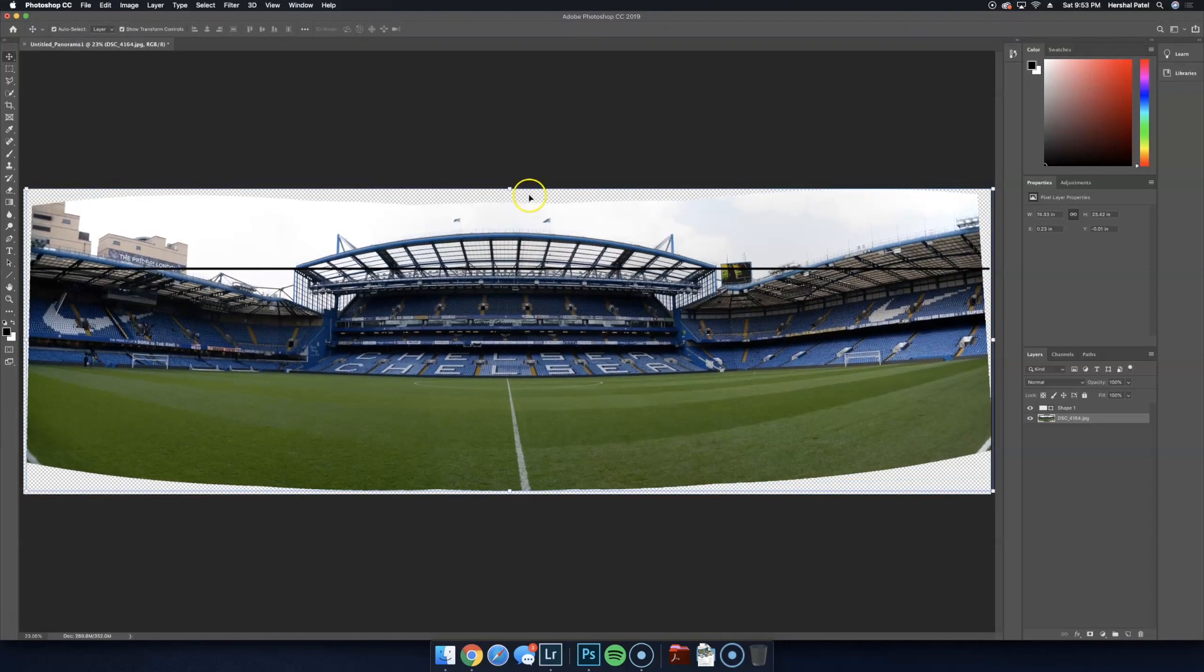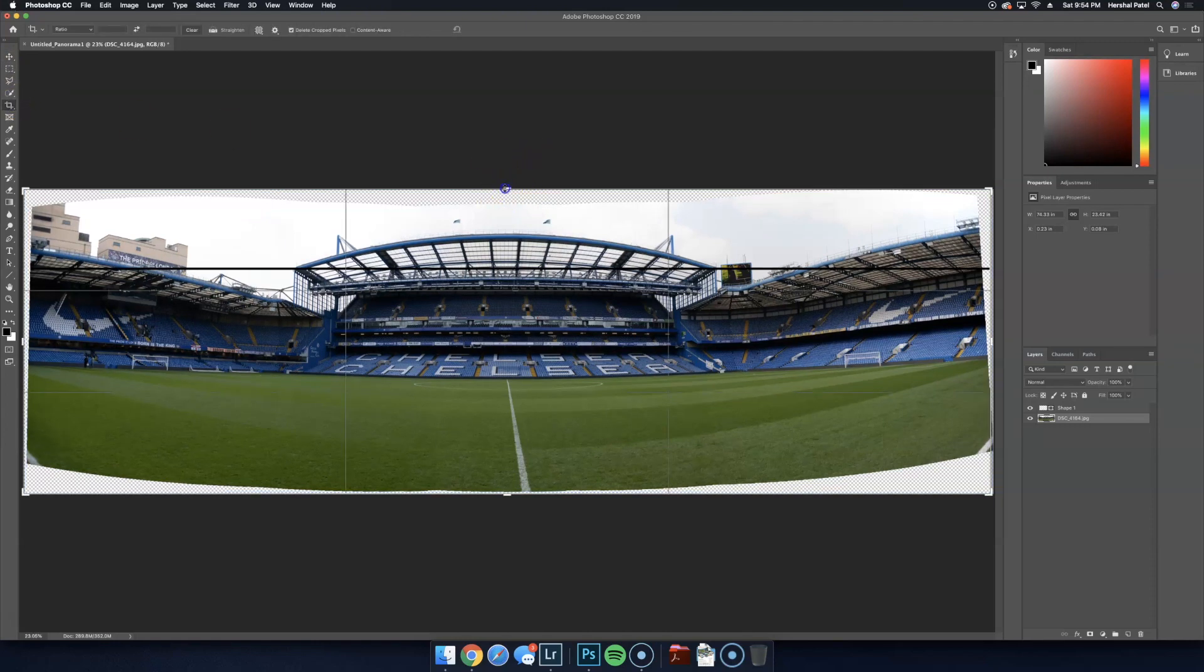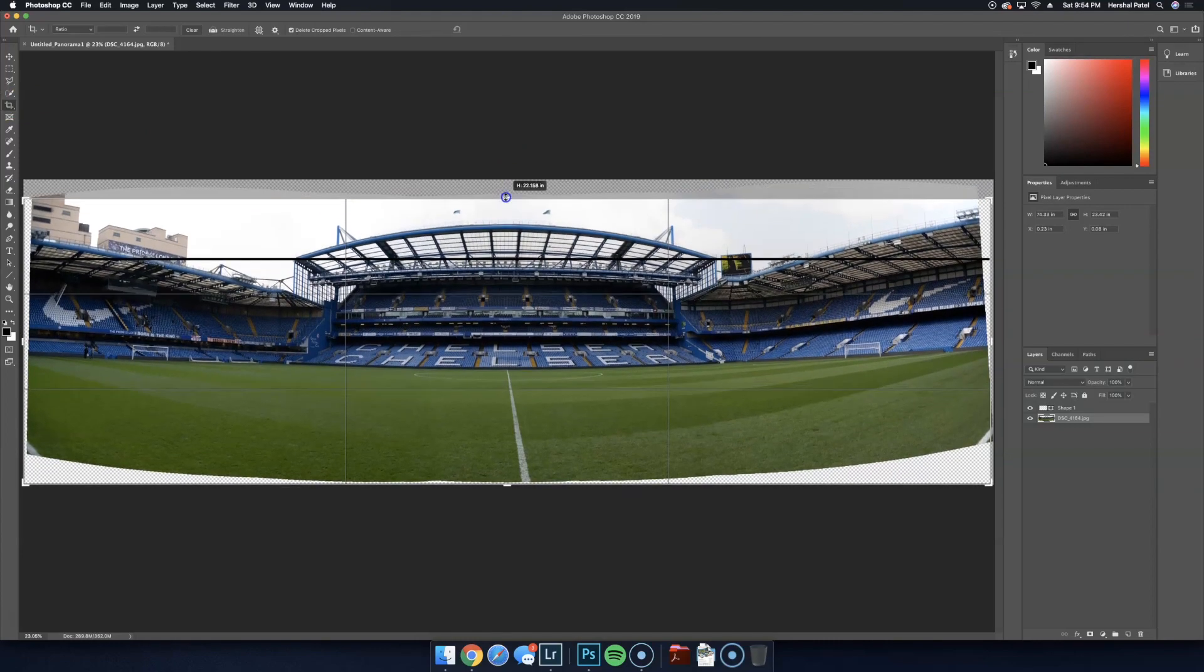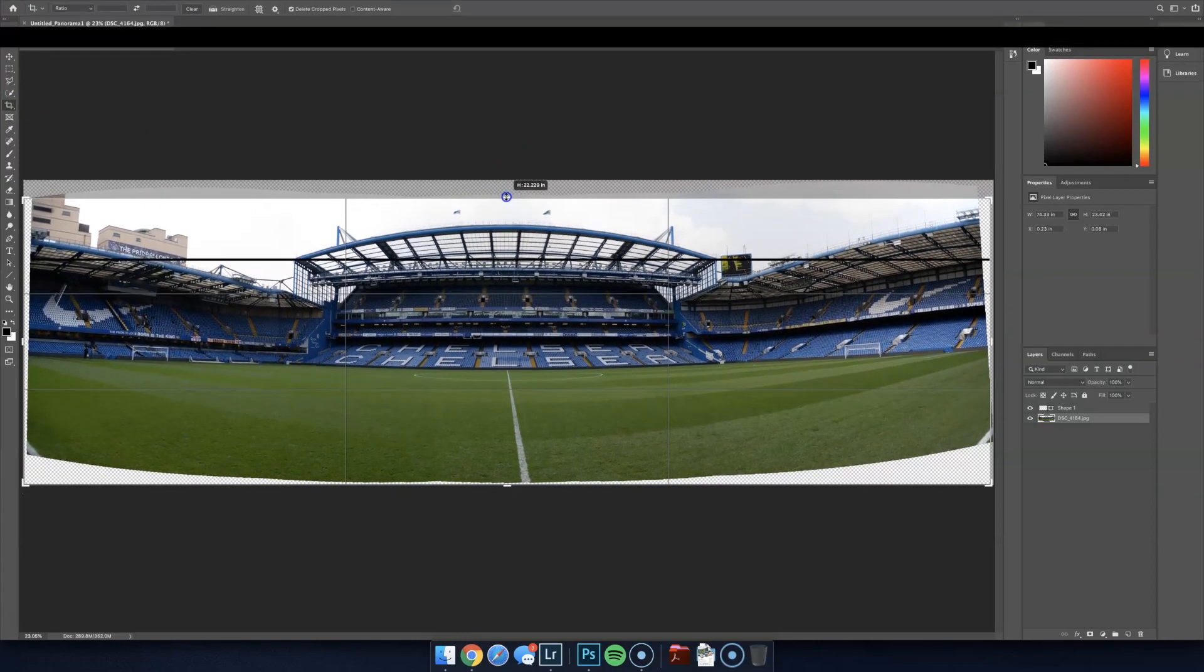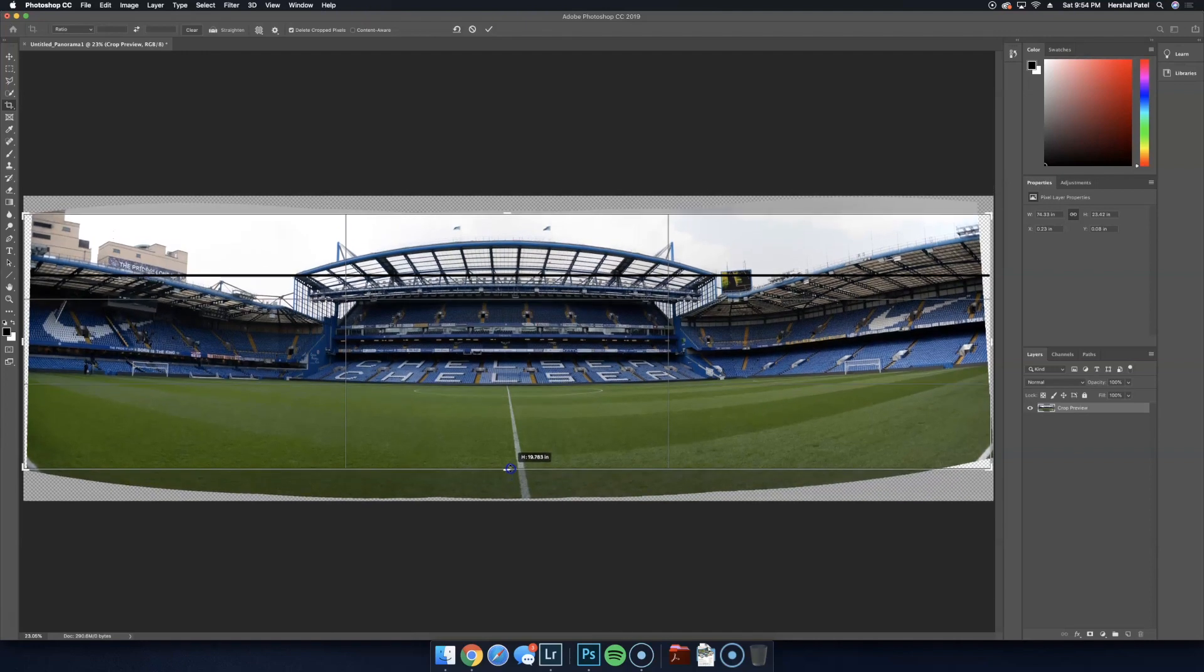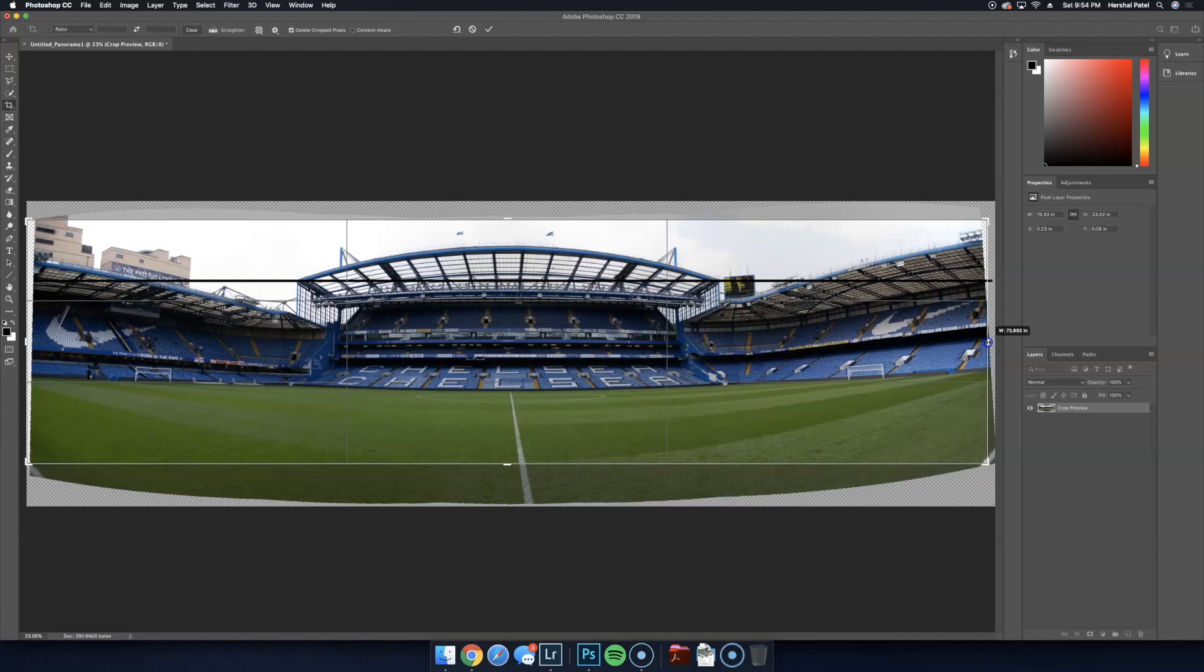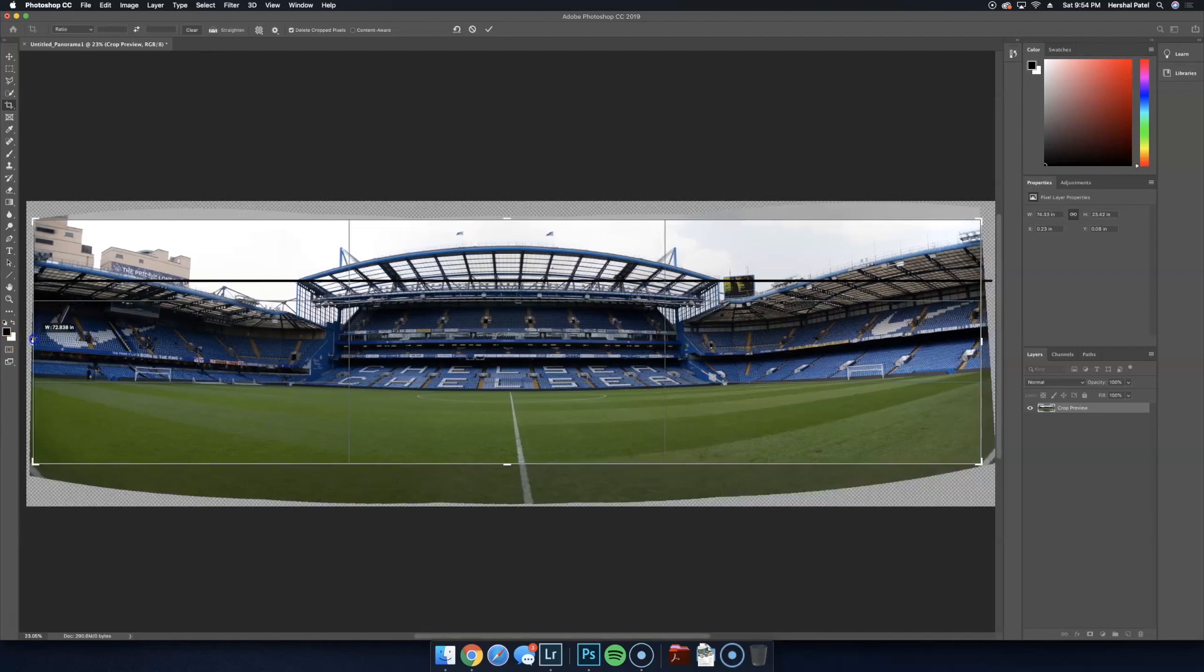Now we're ready to crop the photo. Using the crop tool, I'm going to grab the top edge, bring that down, make sure we hide all of this transparent stuff. Then grab the bottom edge, hide the bottom transparent stuff. And then hide the left and right edge, all the transparent stuff on those sides.